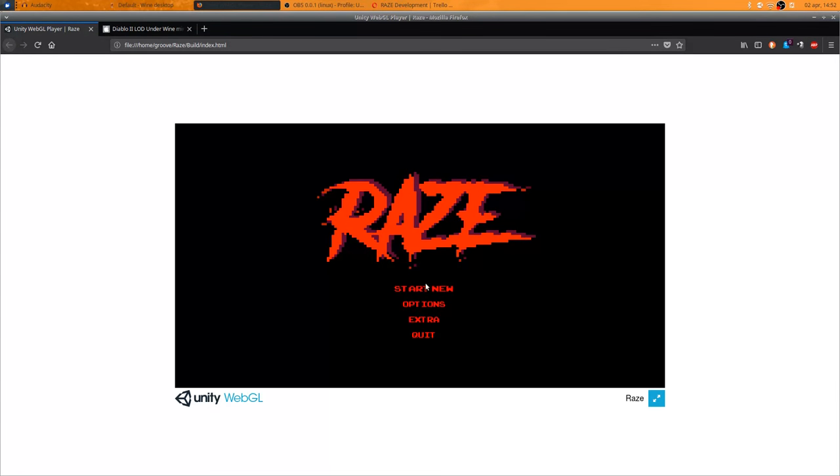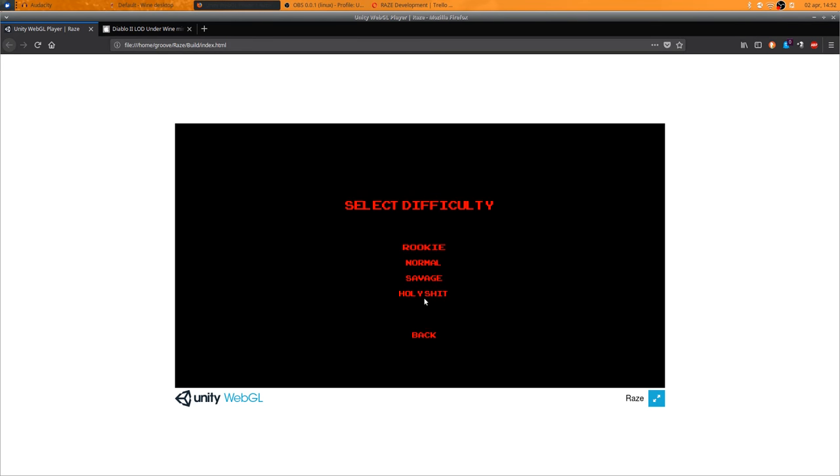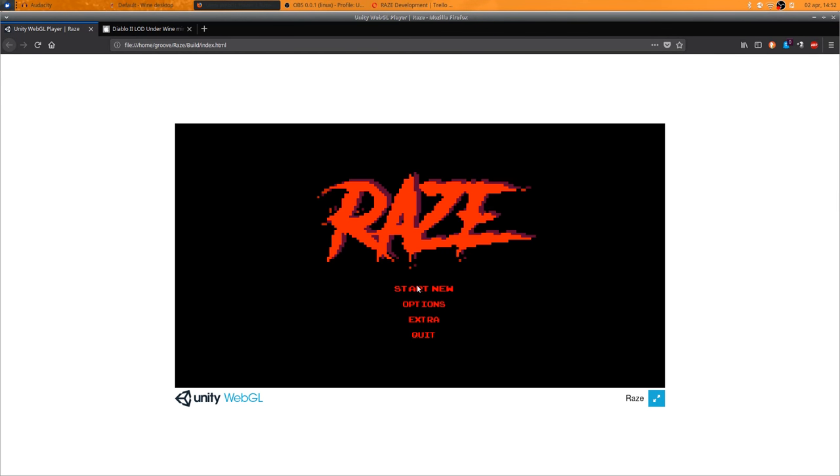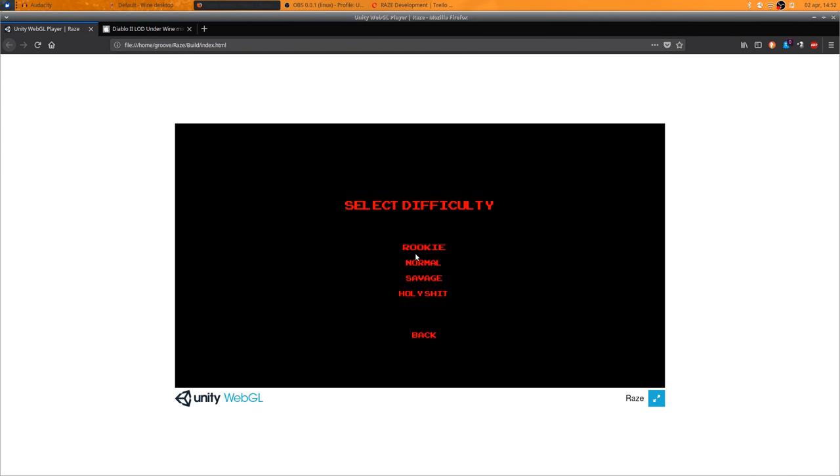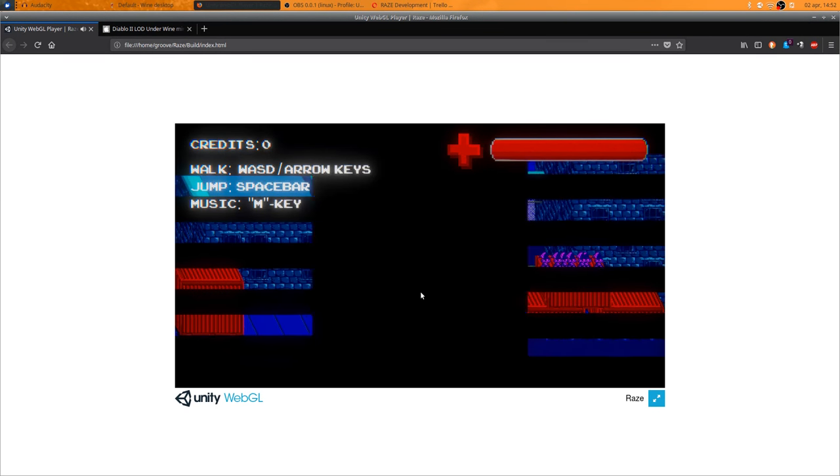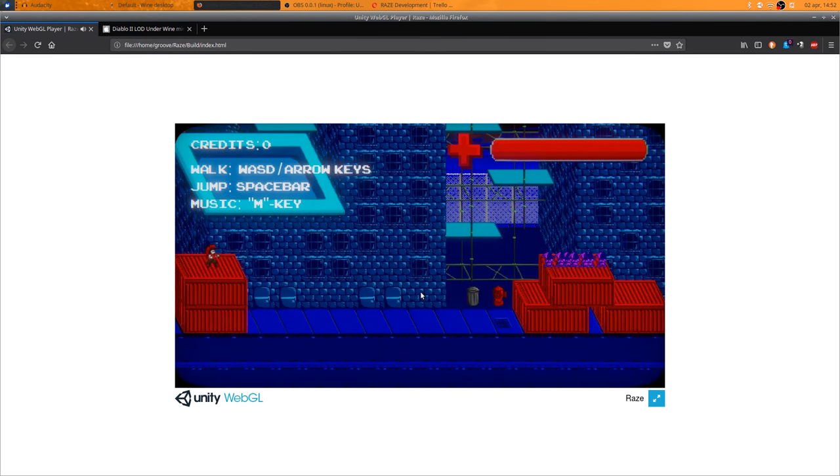As you can see, this week my partner has done a very nice main menu. I can press stuff, I can select difficulty, and it boots up into the game.